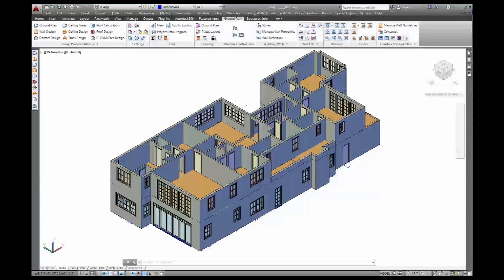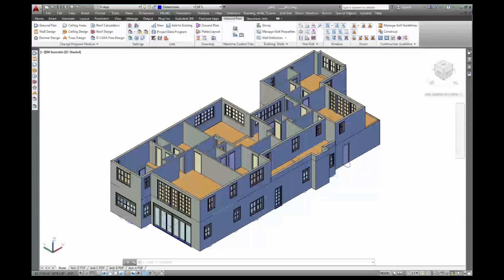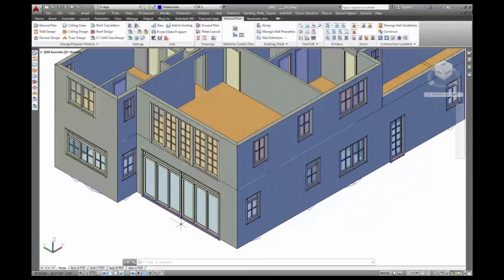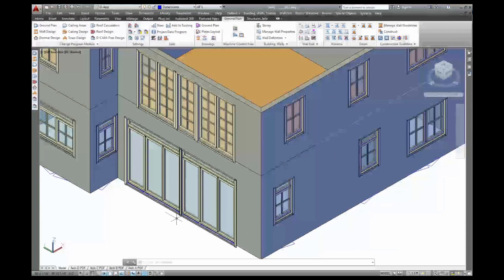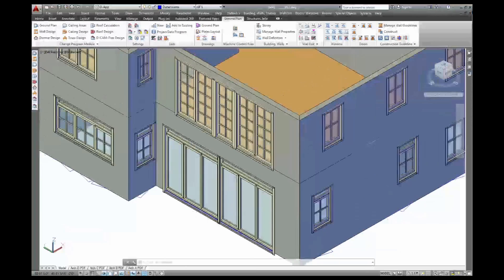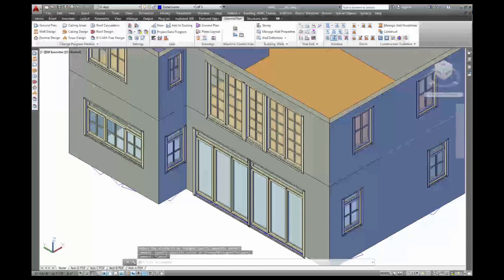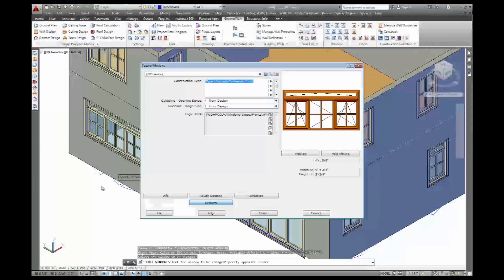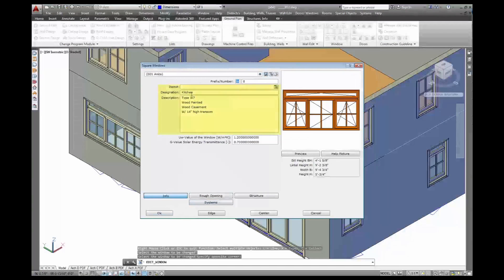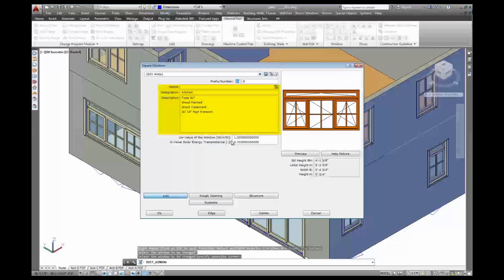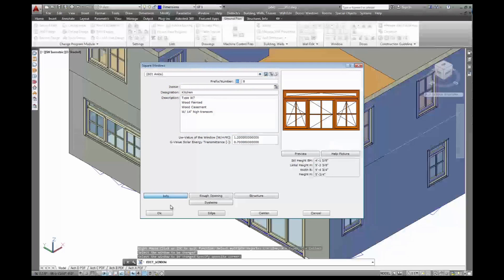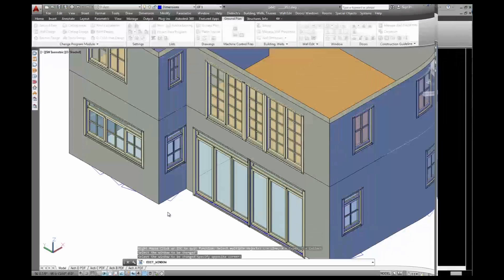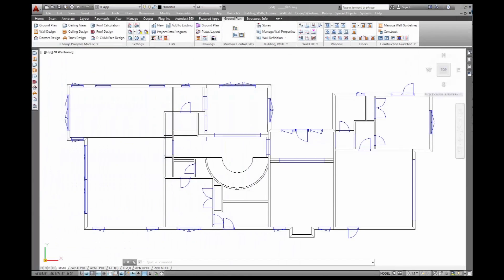I'll show you where that information on the windows actually came from. Just zoom in on that window here. That was the one we put in in the model. Go to edit. And the information on the list you'll find on information attached to every window. So that's the kitchen window with the U value, G value, and the window number.